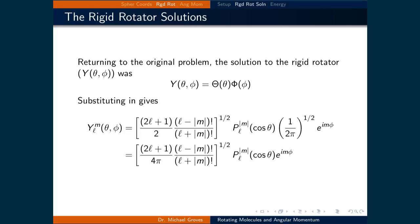Putting this all together, we assumed that Y was a function of theta and phi. We solved for capital Theta and we solved for capital Phi. So now we just multiply those two solutions together and we get our full final answer, which is the square root of (2l + 1) times (l minus |m|)! divided by 4π times (l + |m|)! times the Legendre polynomial defined by m and l as a function of cosine theta, times e to the i·m·phi.